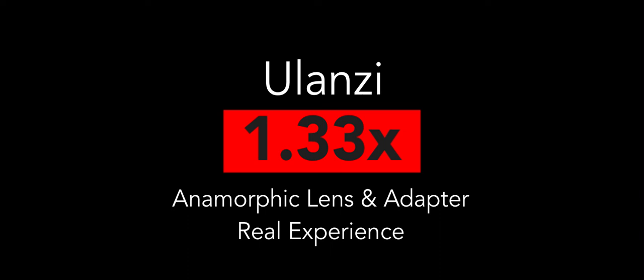Hi everyone, this is Strap Player. I wanted to give you a short video on the experience I had with the Ulanzi 1.33 anamorphic lens and the adapter by Ulanzi 2 for filters.